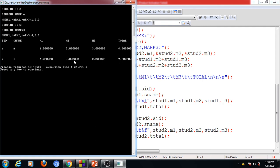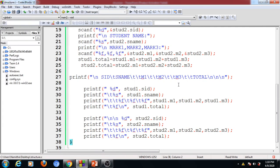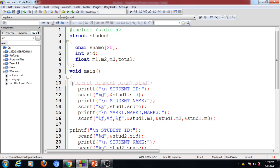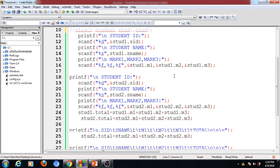The total is initialized with the sum of the three marks. This is the case of declaring two different structure variables in a single statement: 'struct student std1, std2'. Both this syntax and declaring them as struct1, struct2 are valid cases.